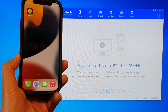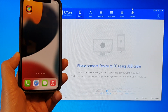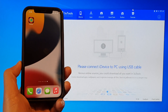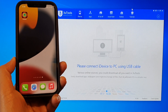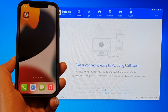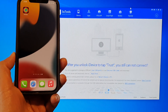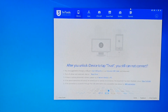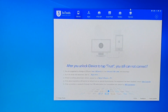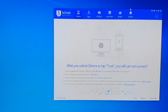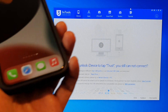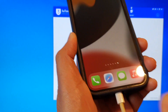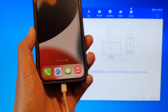Hey guys, in this video we're going to take a look at how you can fake your GPS location on iOS 15 with your iPhone. The first thing we need to do is plug your phone into a computer with a USB cable and a lightning port.